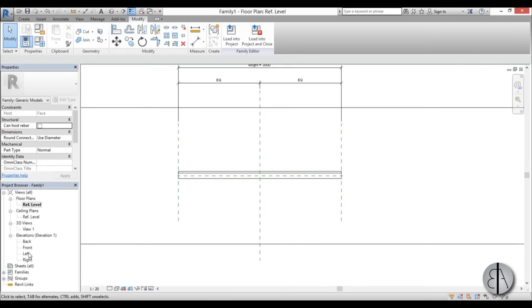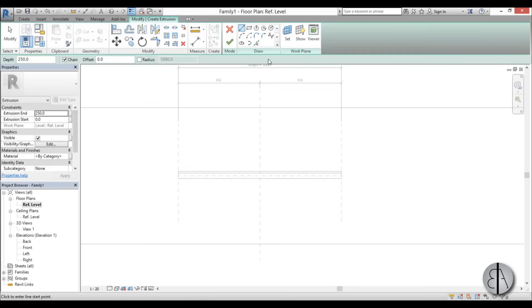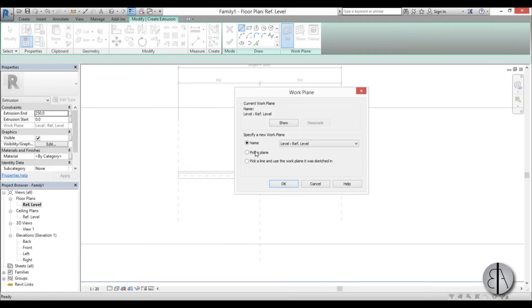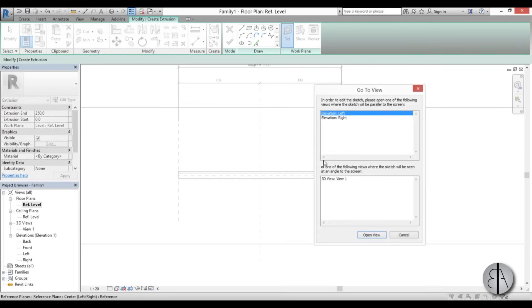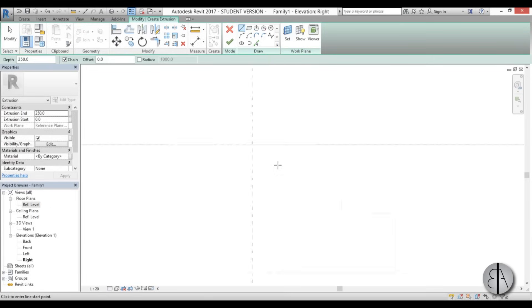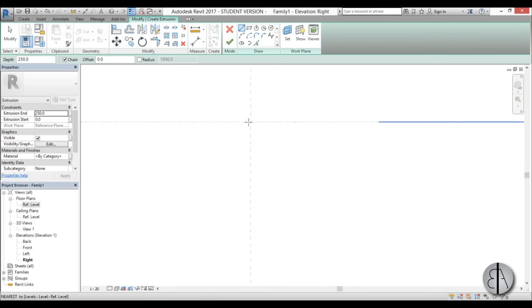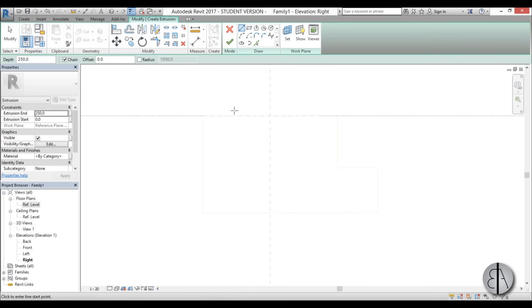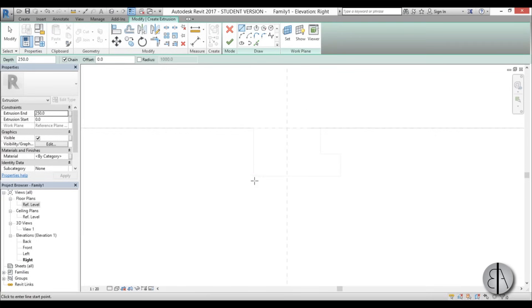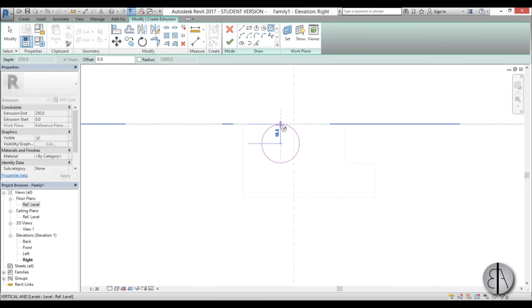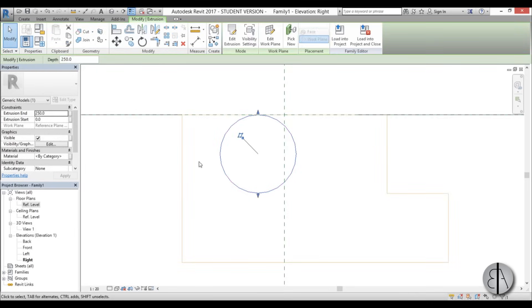Let's add the rail. Go create extrusion this time, set the reference plane, pick a plane and choose this one. Let's do it from the right elevation. We can go into wireframe to see it. Let's model it as a circle and hit finish.